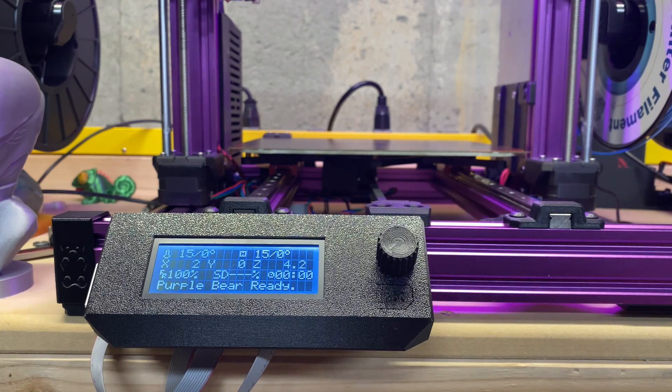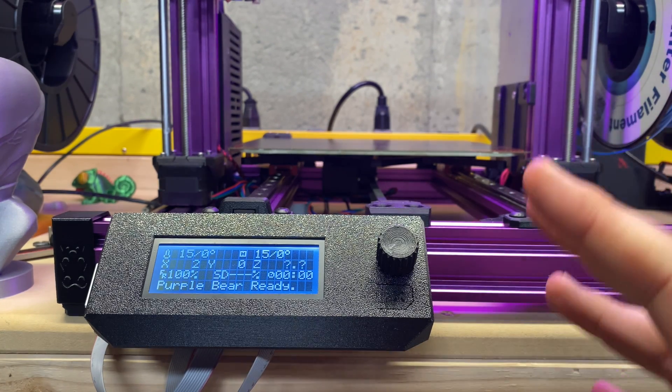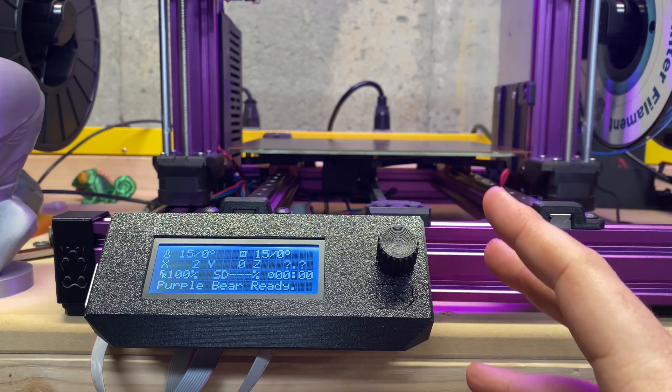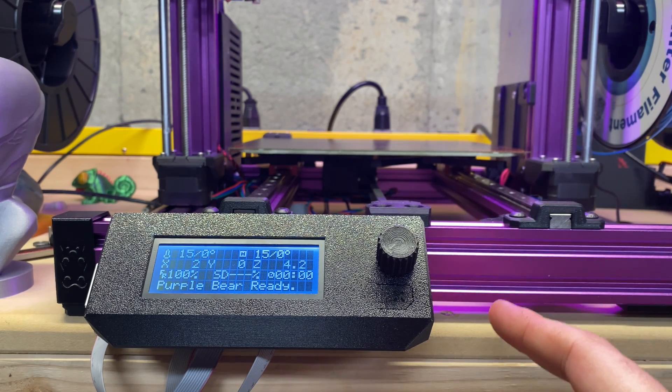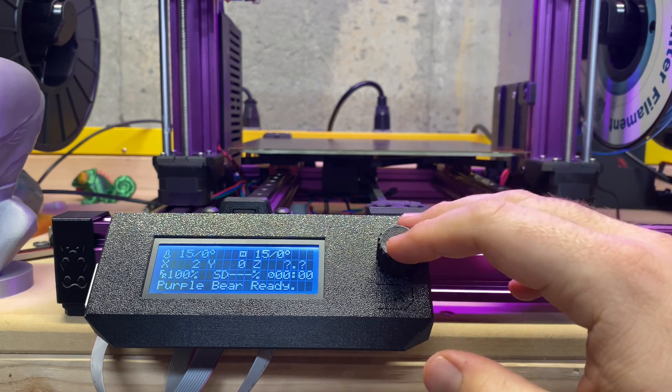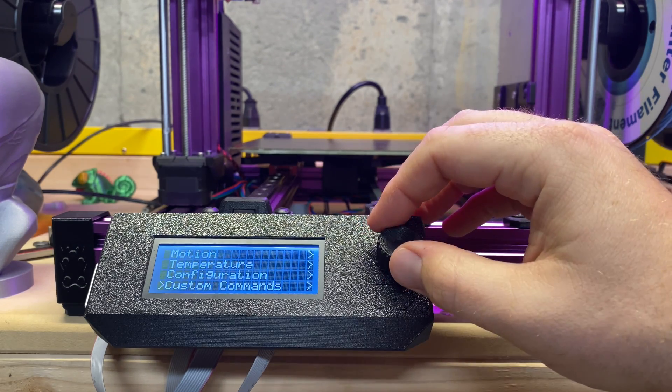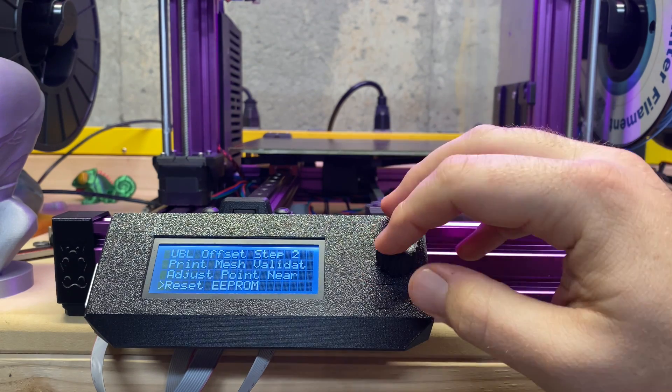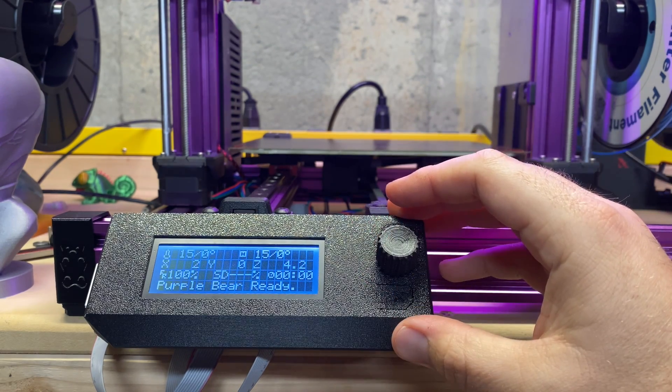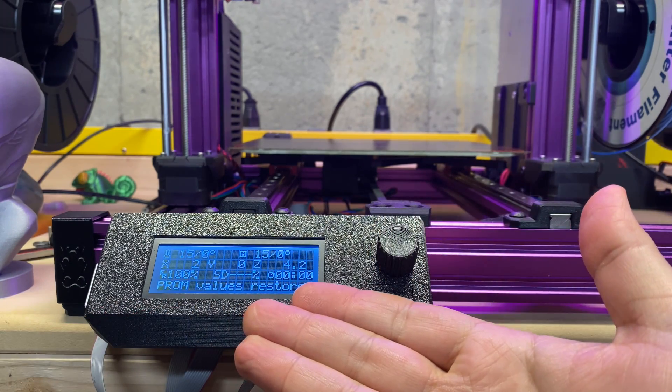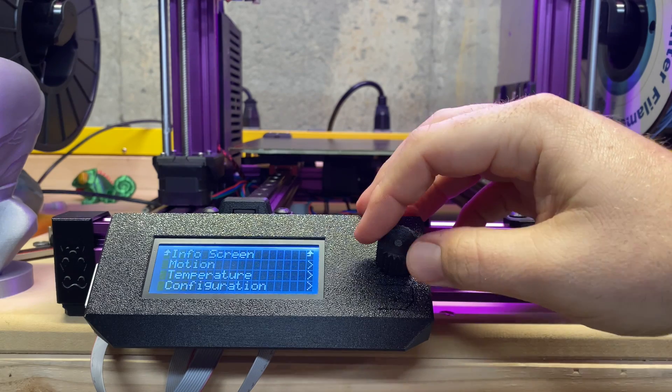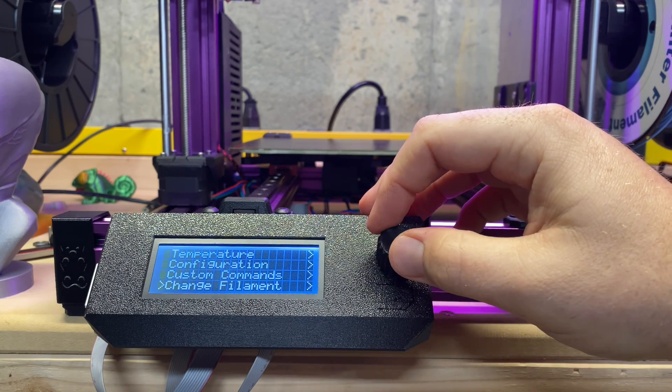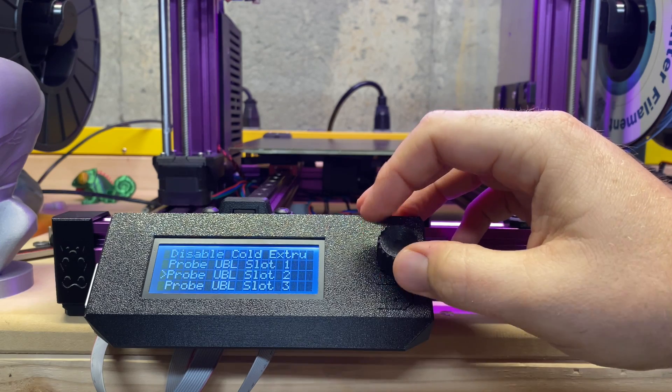Alright, so we're going to walk through your first setup with the new UBL firmware, Marlin 2.0.4.4 that is uploaded. You're going to go to the custom commands, all the way to the bottom, and reset EEPROM. Boom, EEPROM values restored. Continue.